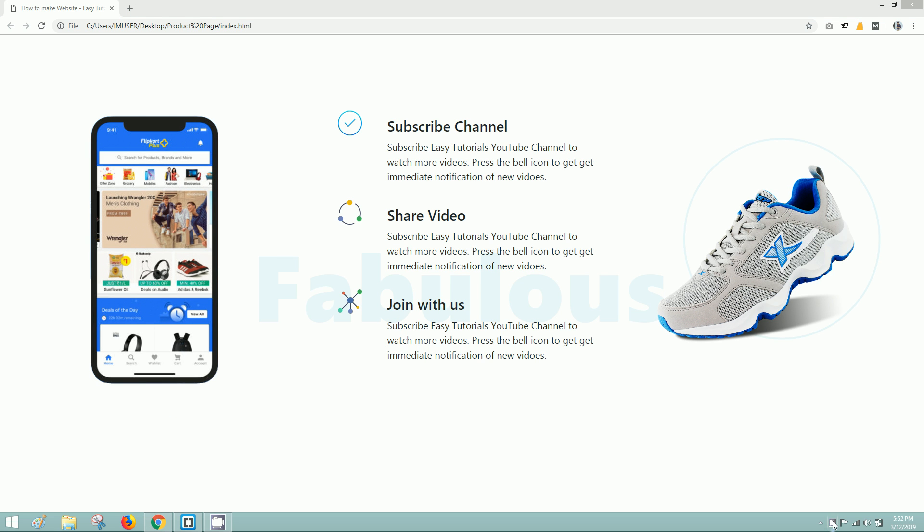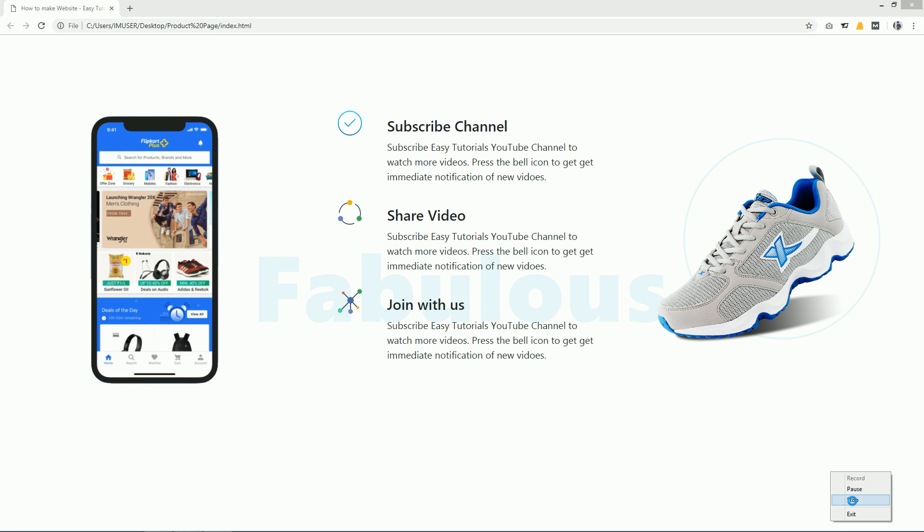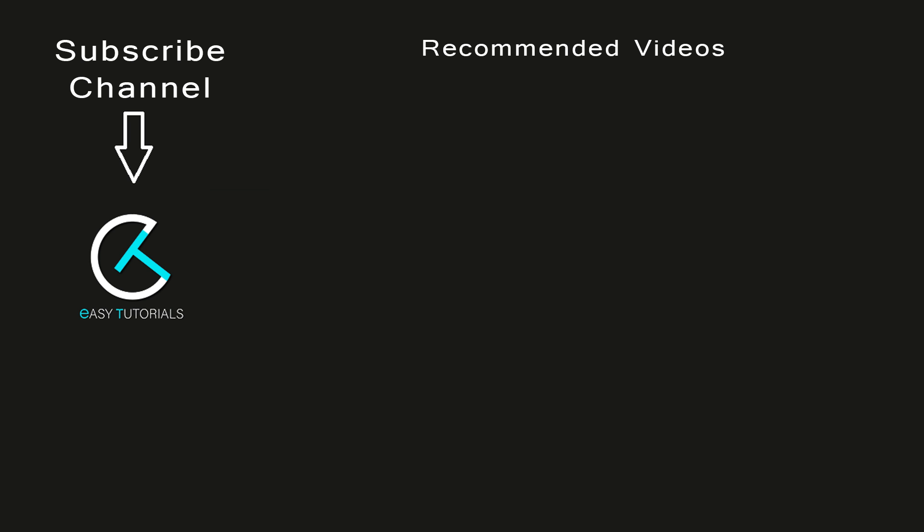I hope this video was helpful for you. If you have any doubt or question, you can ask me in the comment section. Don't forget to like and share this video — thank you so much for watching.